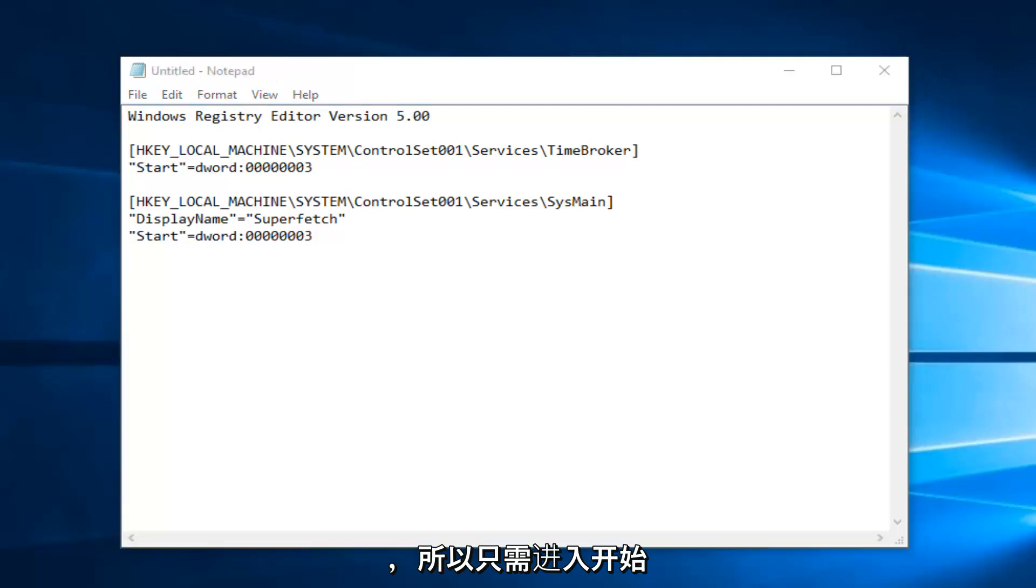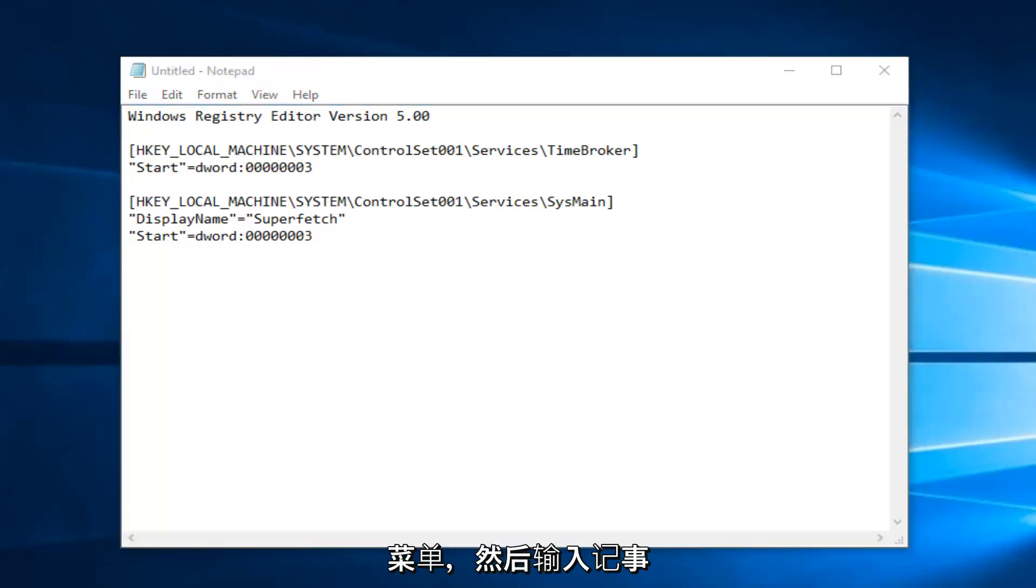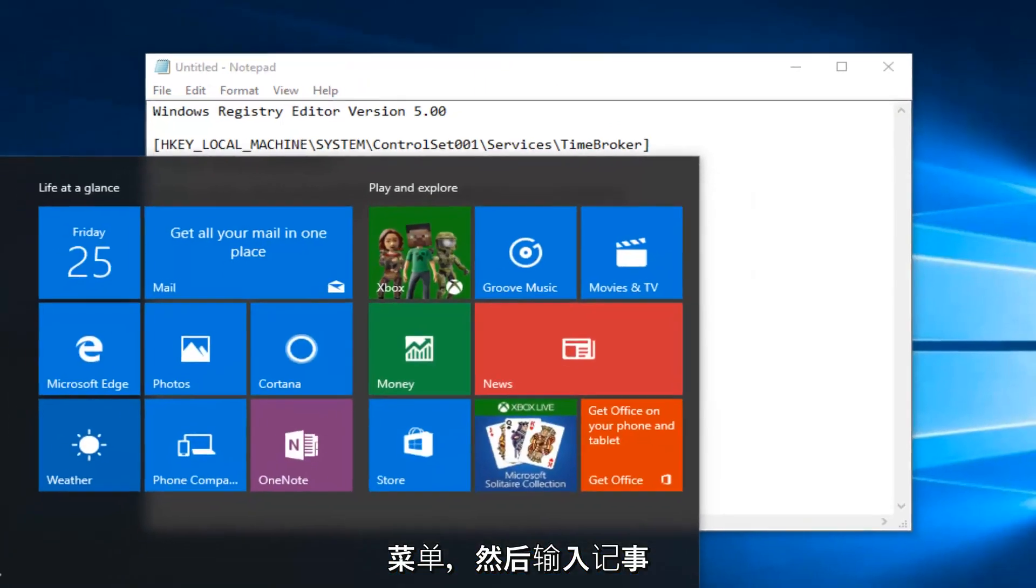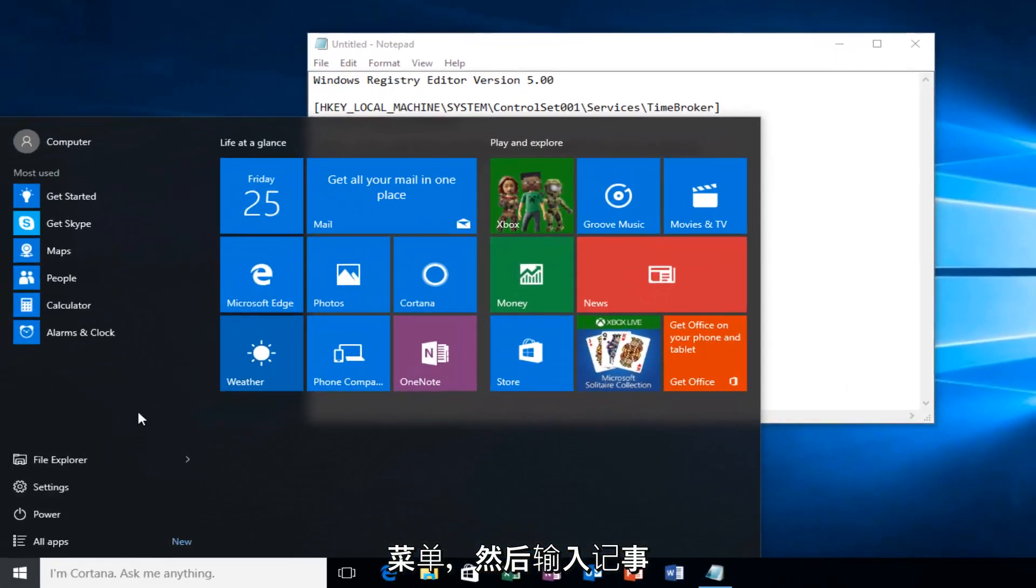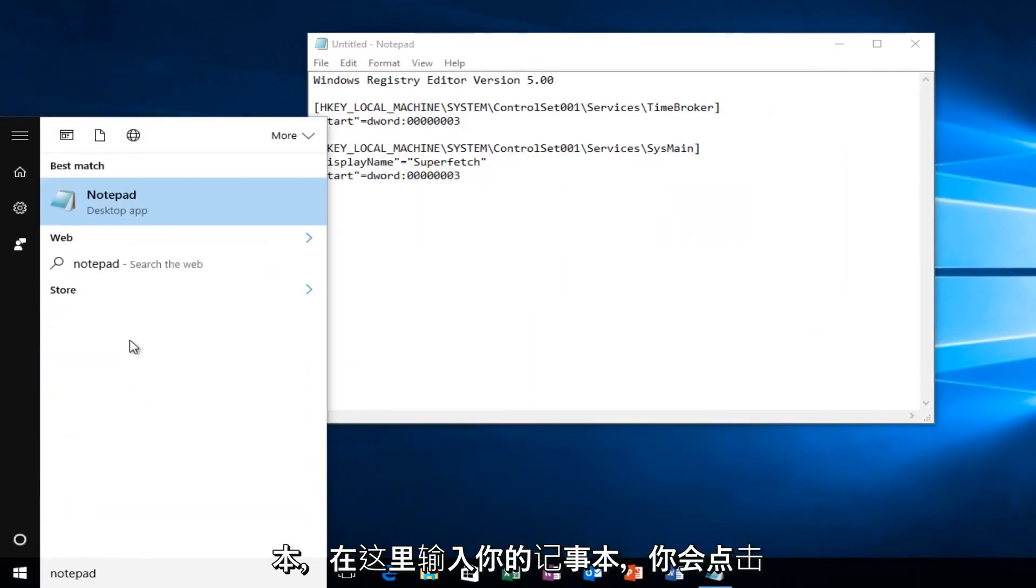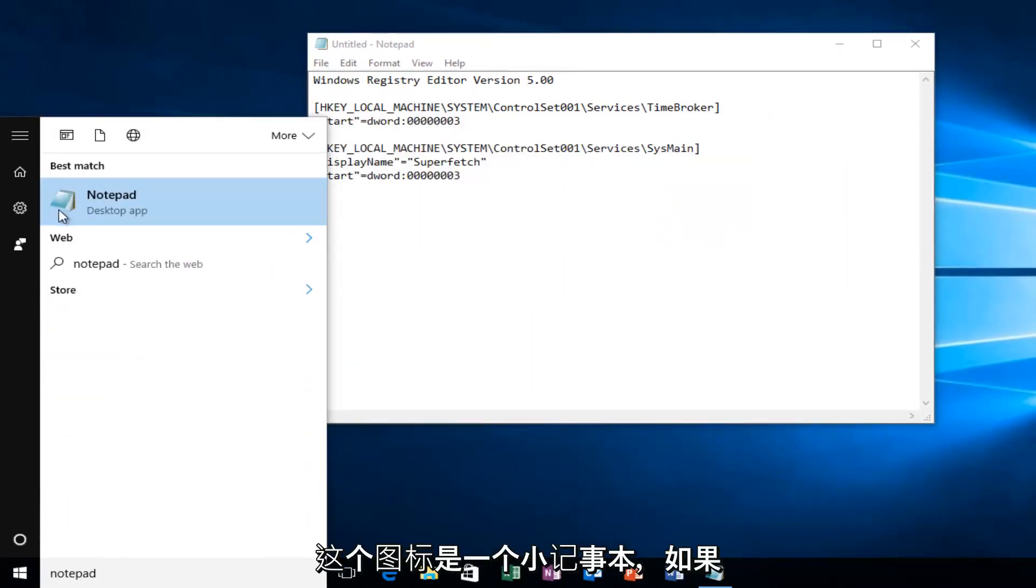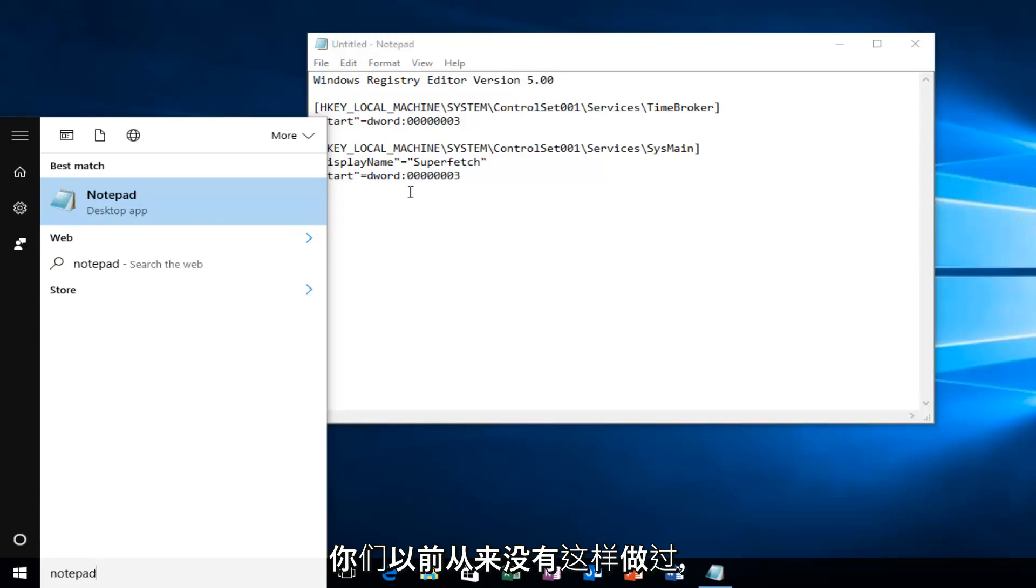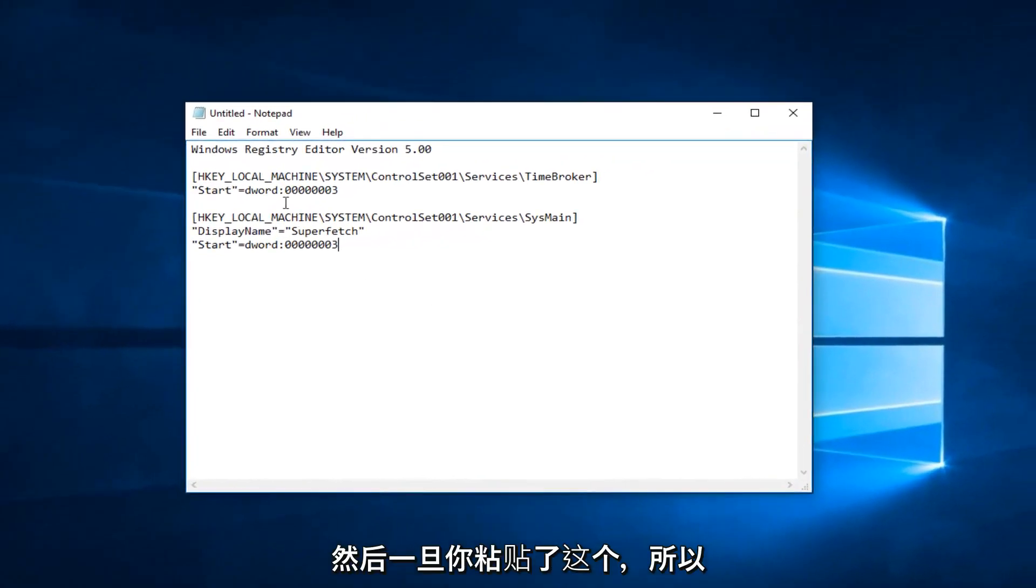Just go on the start menu and type in notepad. I'm going to type in notepad here. You would click on this. The icon is a little notepad if you've never done this before.